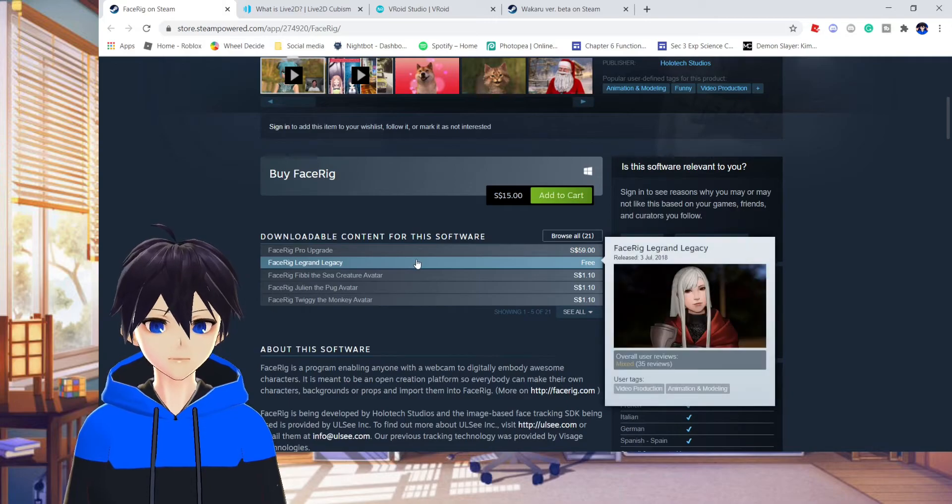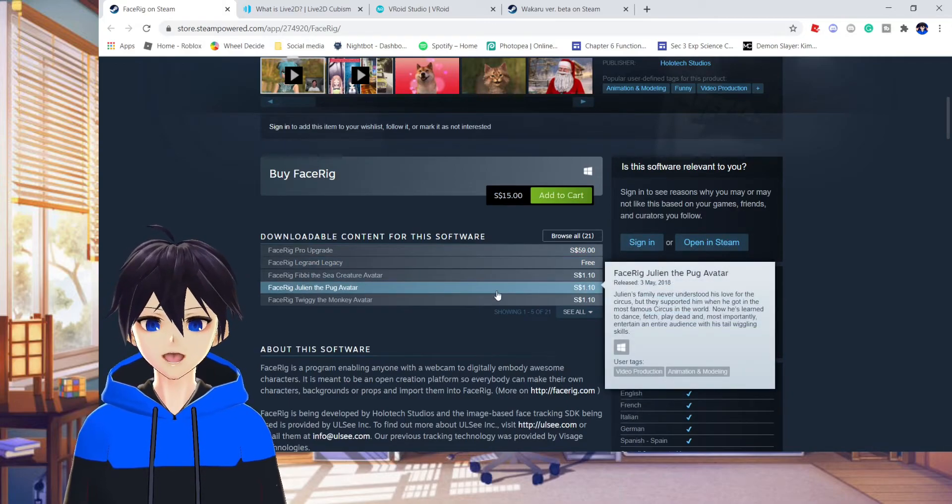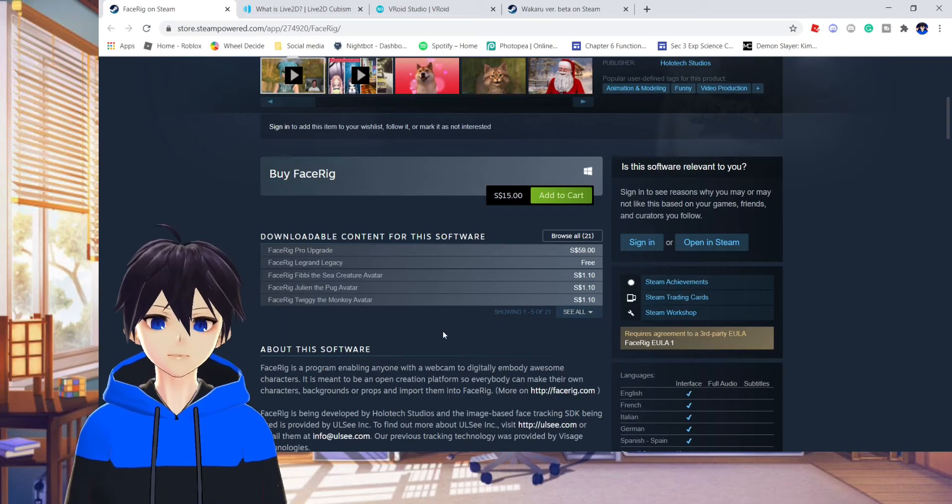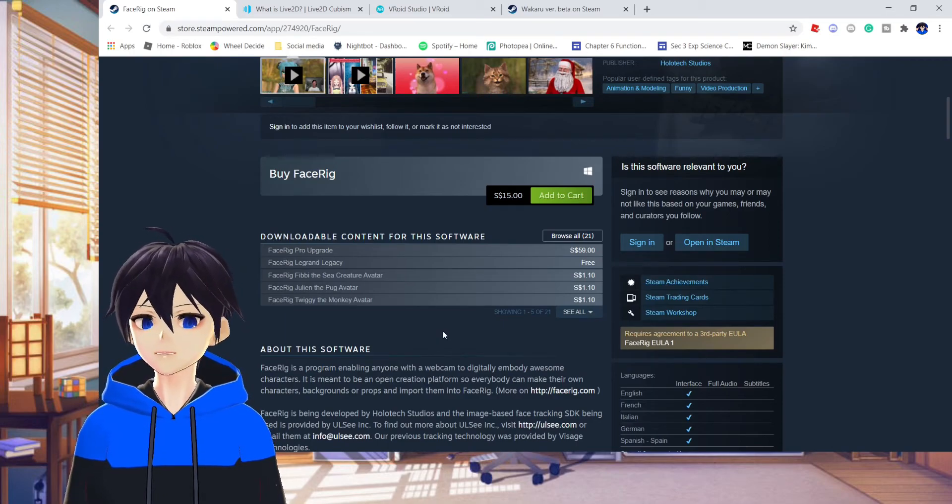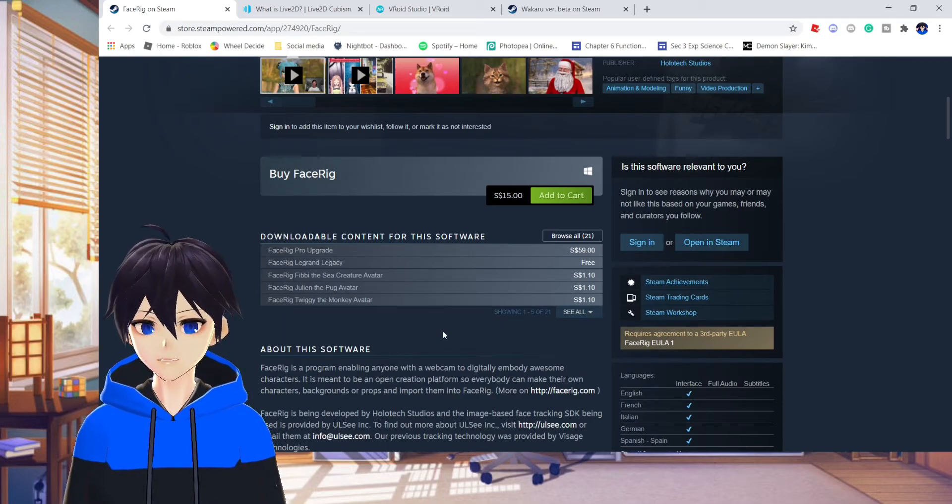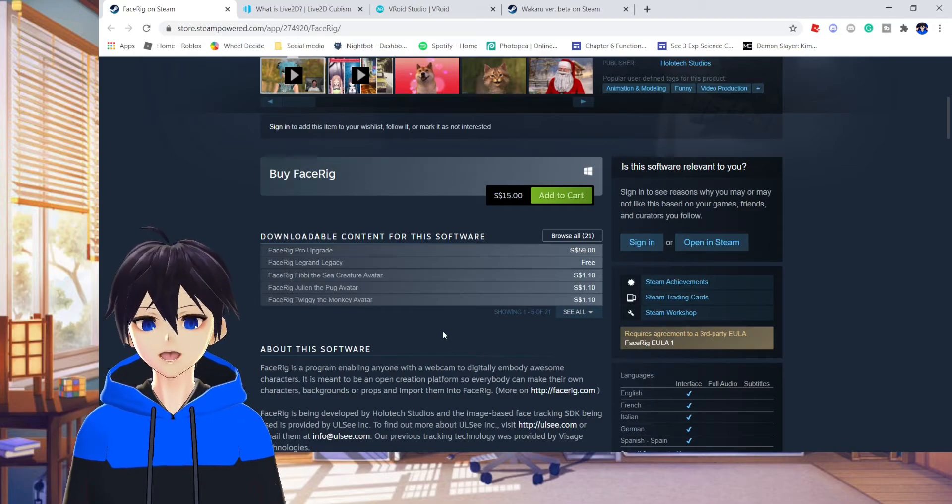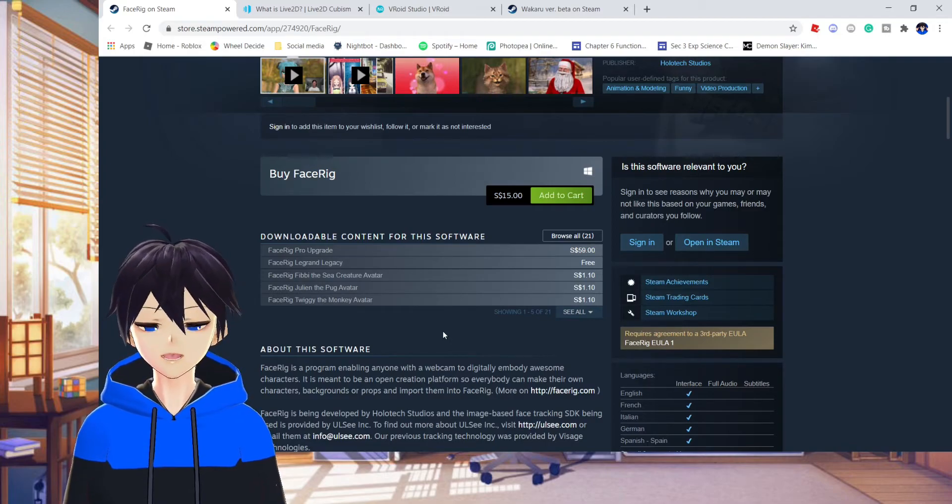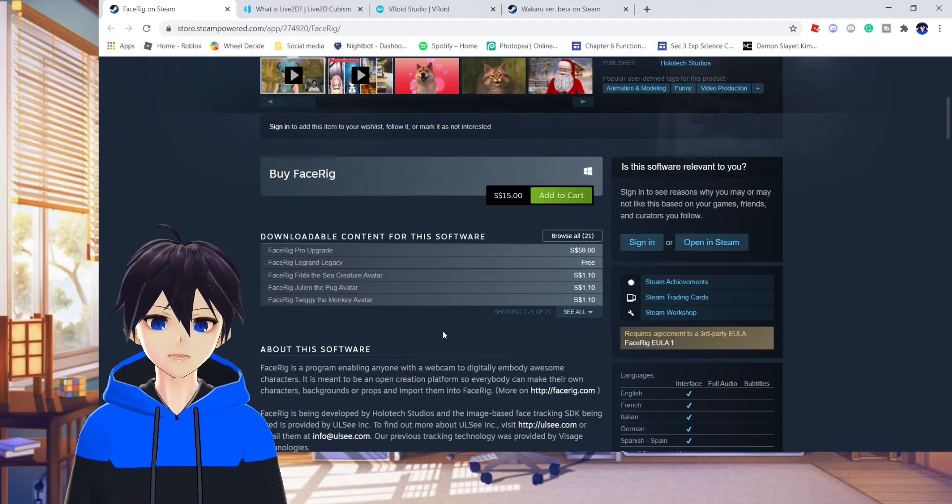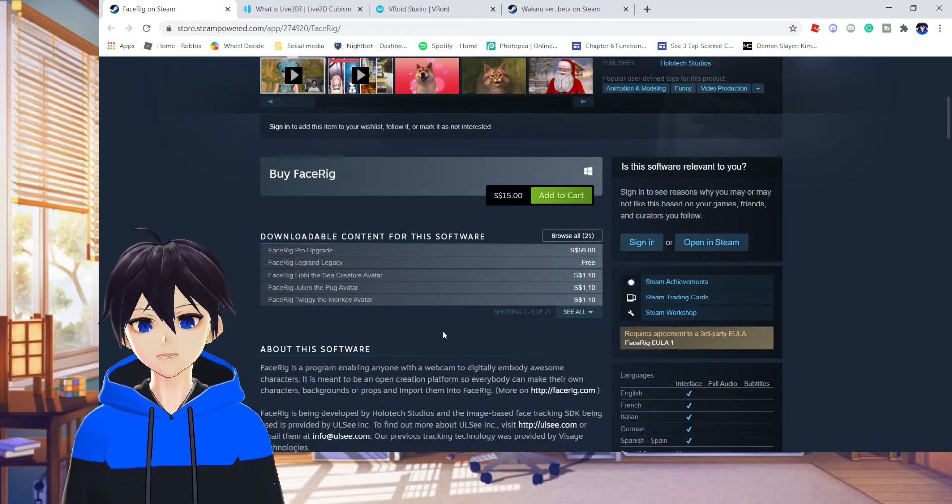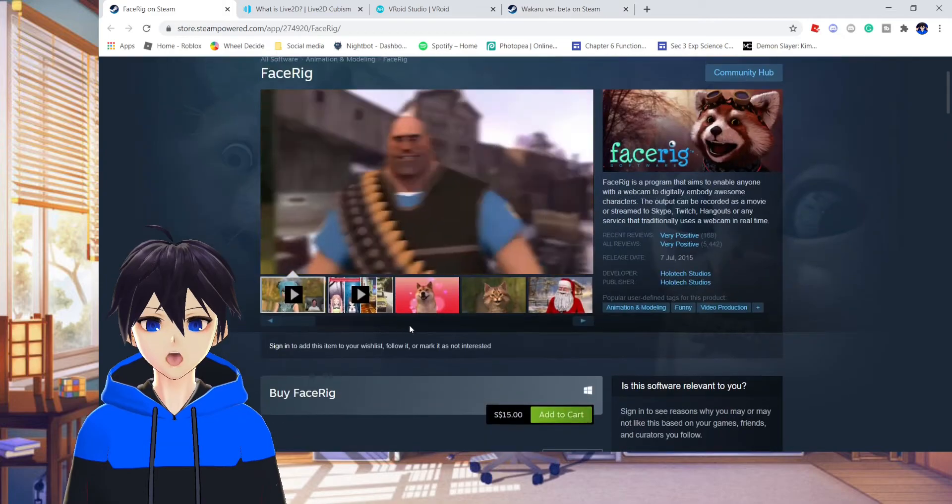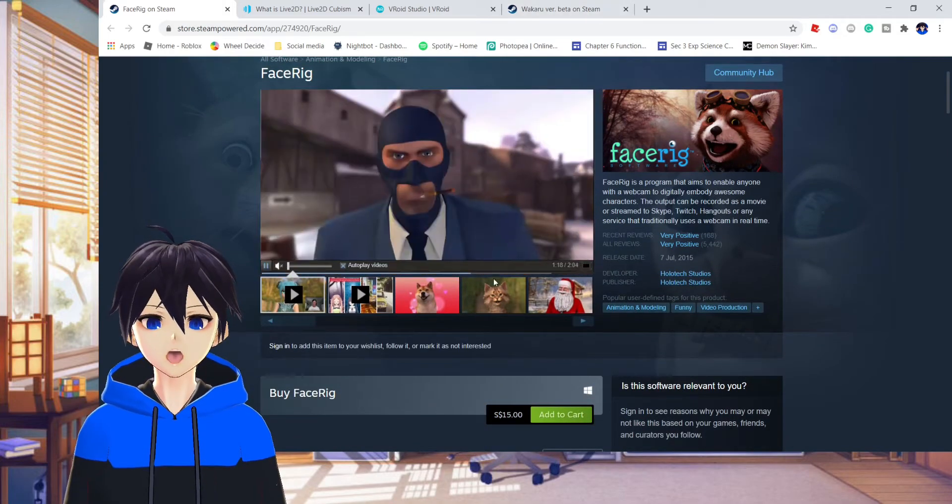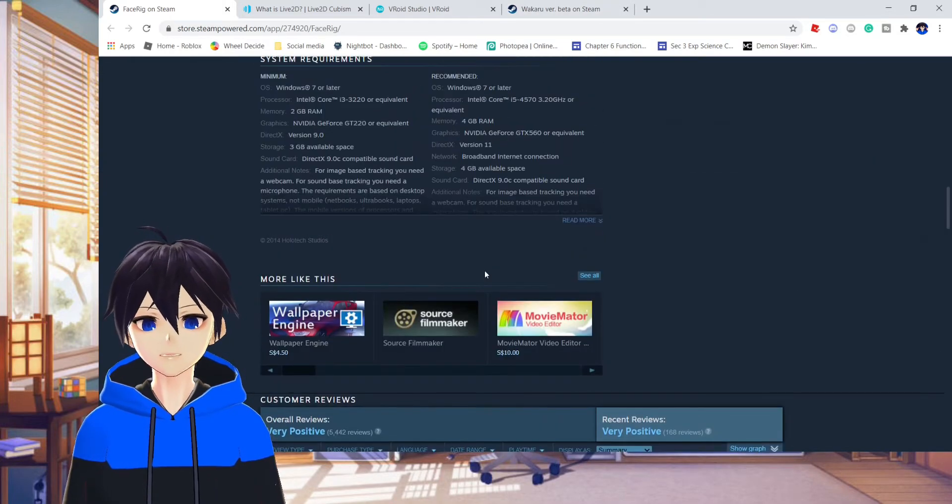Now once you have all of that stack, you're pretty much good to go. You can now go and do whatever you want. You can play games, make live streams. You're basically a virtual YouTuber now. If you have a virtual avatar and you have either Face Rig or Wakaru, pretty much that's it. And this pretty much sums up how to become a virtual YouTuber.